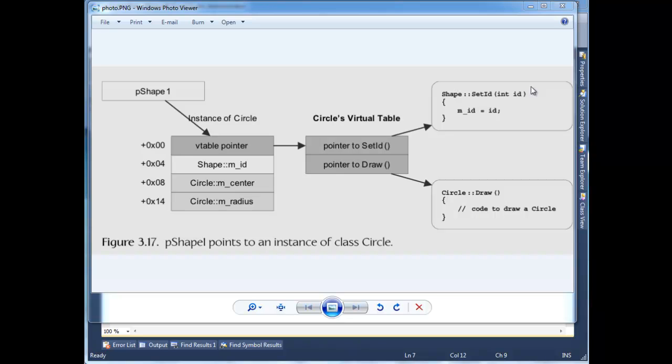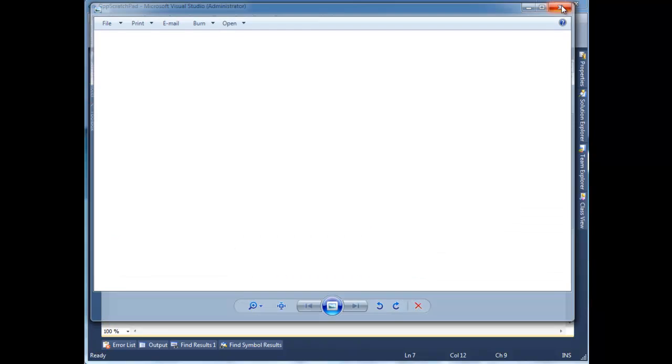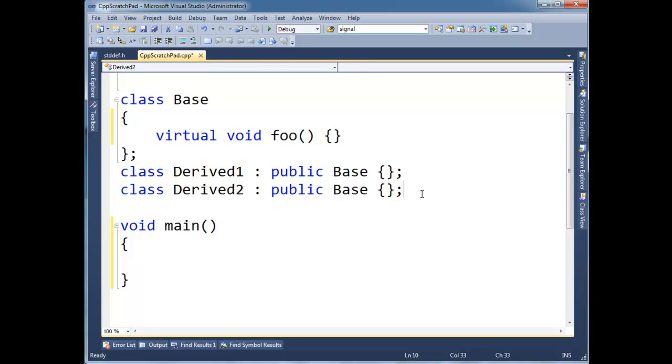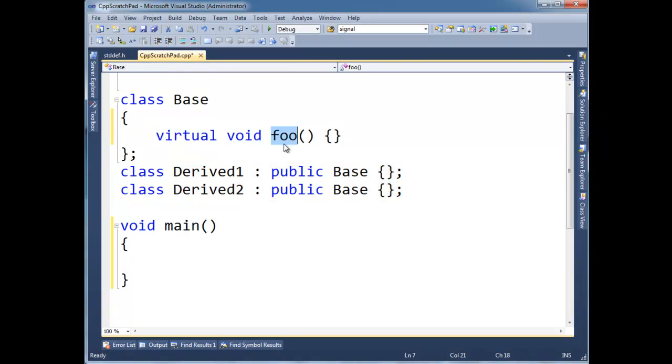Anyway, I want to prove to you the existence of this v-table pointer, and in this exercise I'm making this video for, I have you doing something very interesting, and probably pretty dangerous, but I'll explain that here at the end.